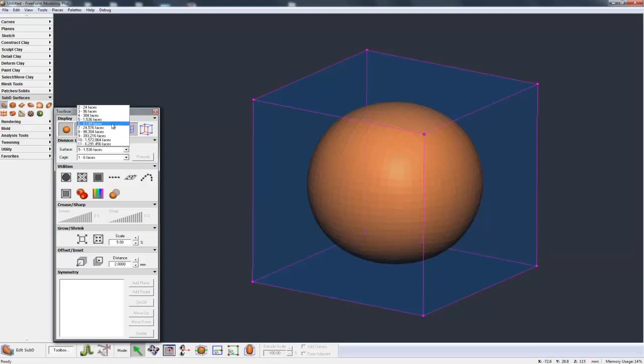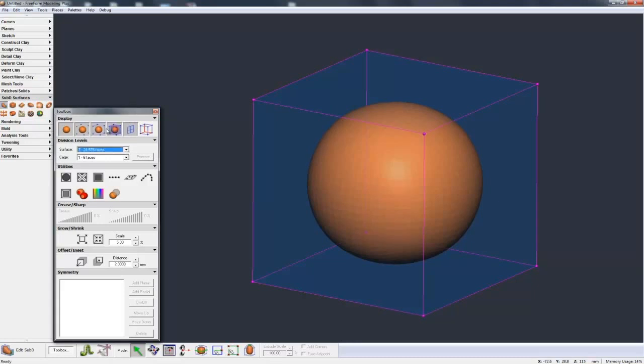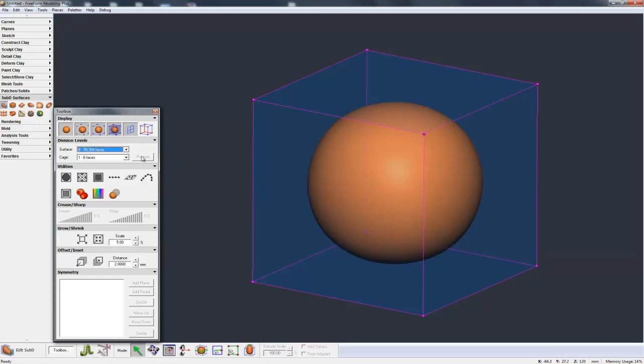You see that each time we subdivide down, we're getting smoother and smoother result, until we get to that level where you really can't see what's going on because the facets are so small it just looks perfectly smooth.